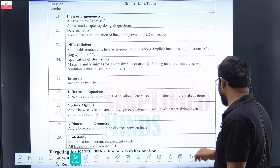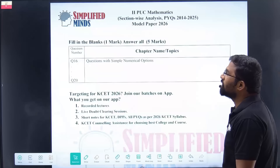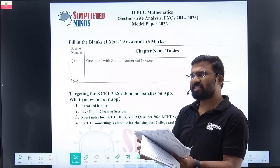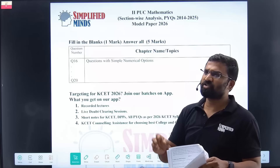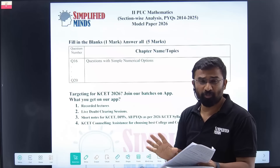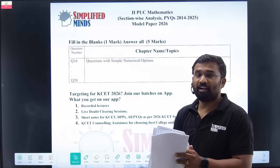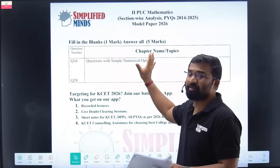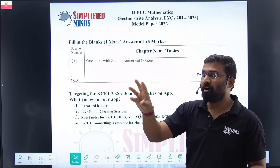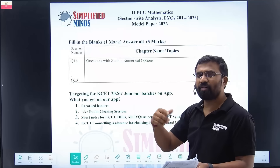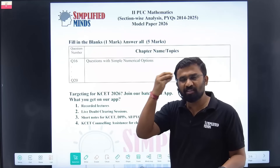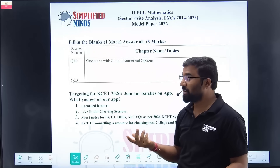Coming to fill in the blanks — this year and last year they used to give three model papers, three blueprints. But this one-day blueprint is really nice. Fill in the blanks is very easy — it is just like match the following. The probability value, match the following values — it is more like match the following.